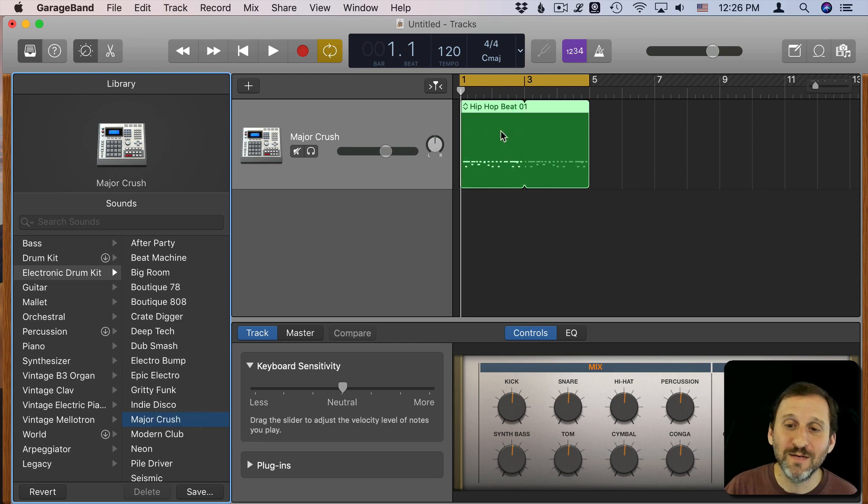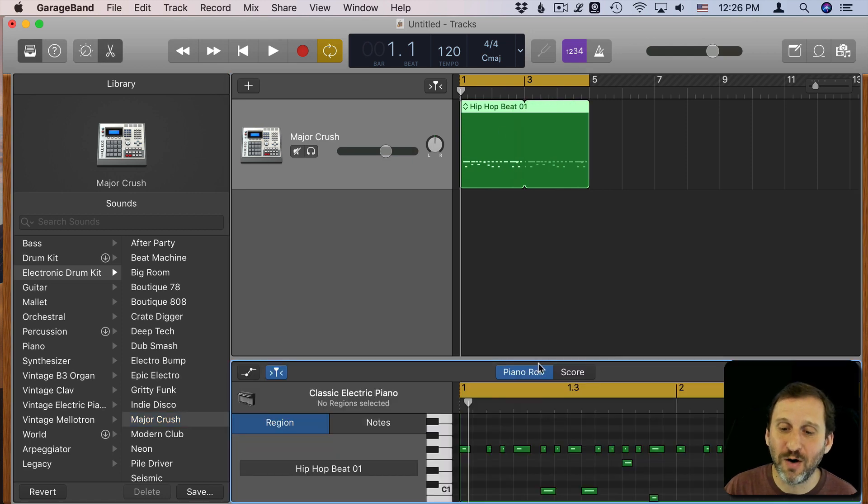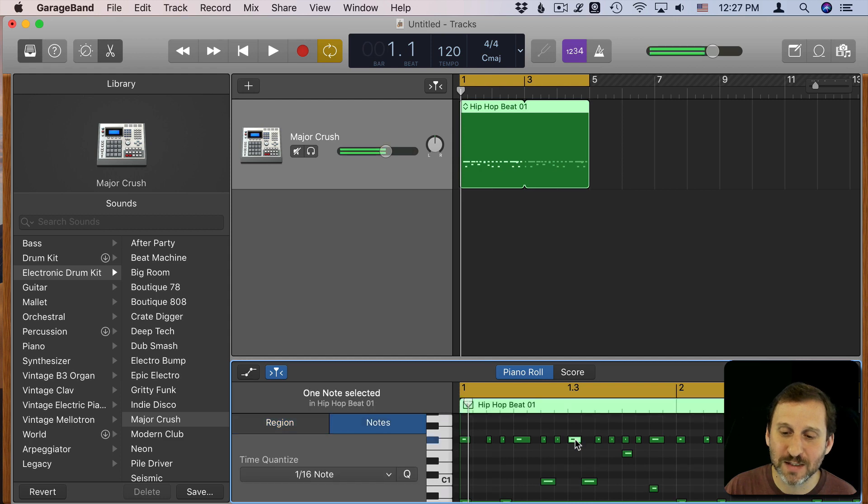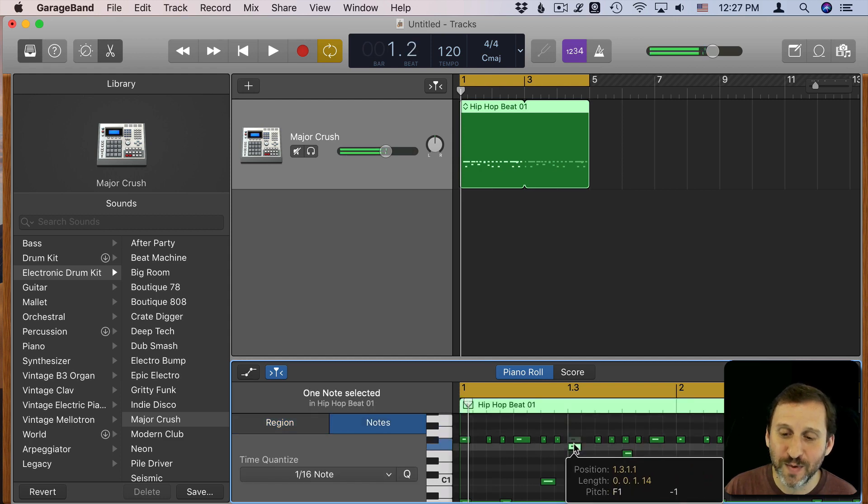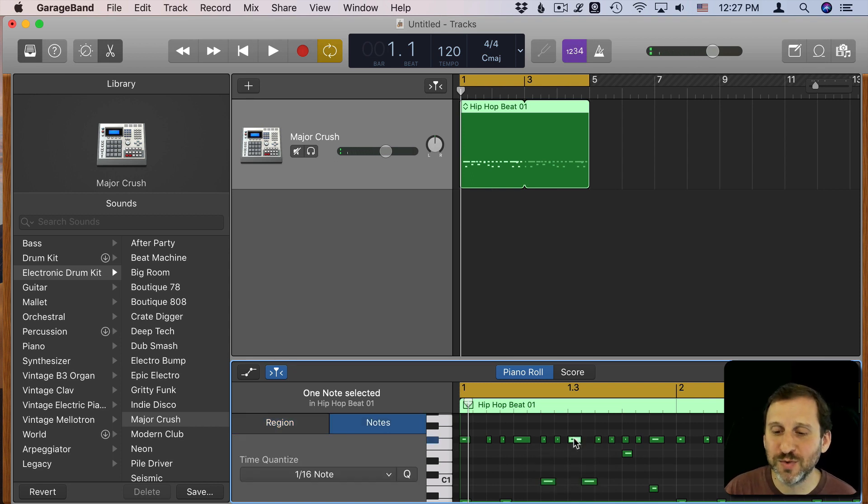Now you can even edit this. If I double click on the track here it brings up the Piano Roll here at the bottom and I can select notes. I can move them up and down. I can delete them and do all sorts of things with them.